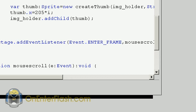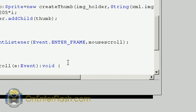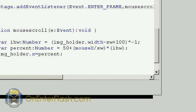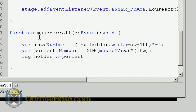The next thing, we're still inside that function, is we want the stage - we want to add an event listener to the stage which is the ENTER_FRAME for the mouse scroll. This basically is that effect where the mouse is moving left and right.